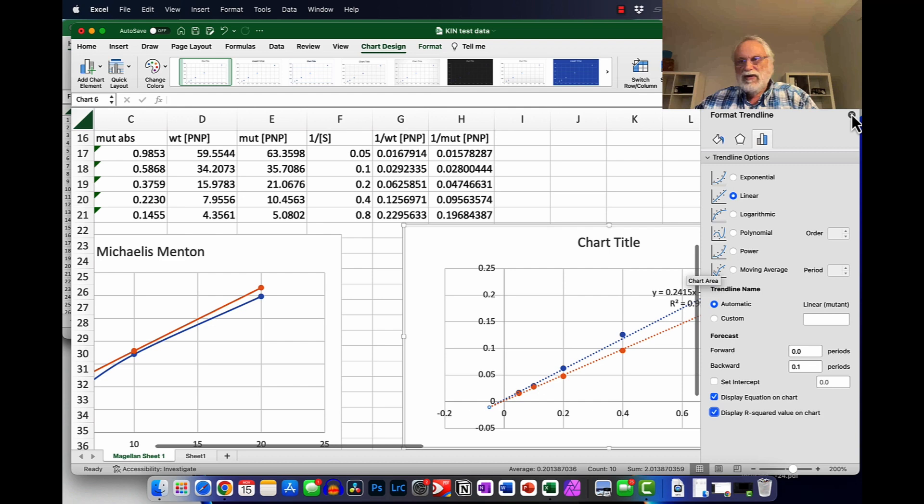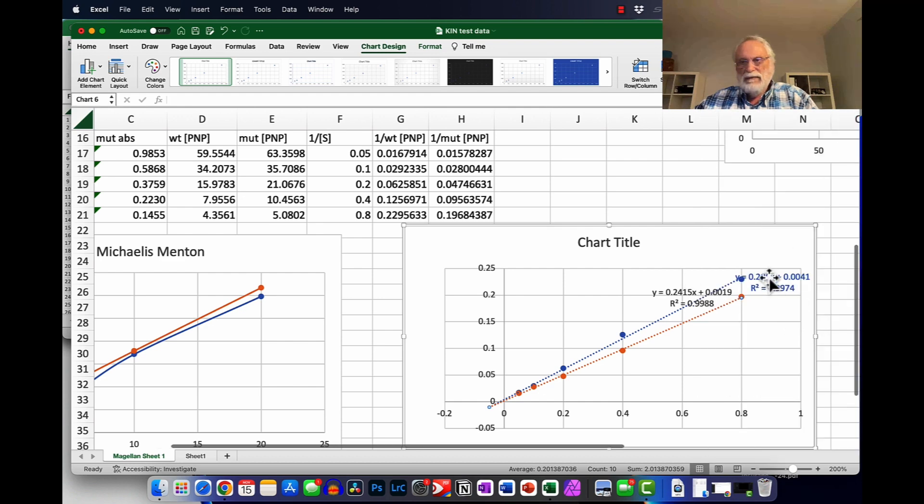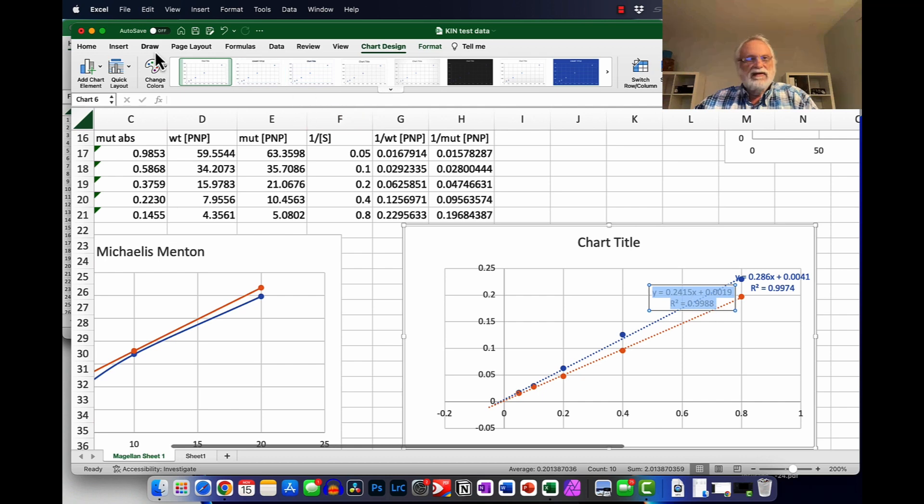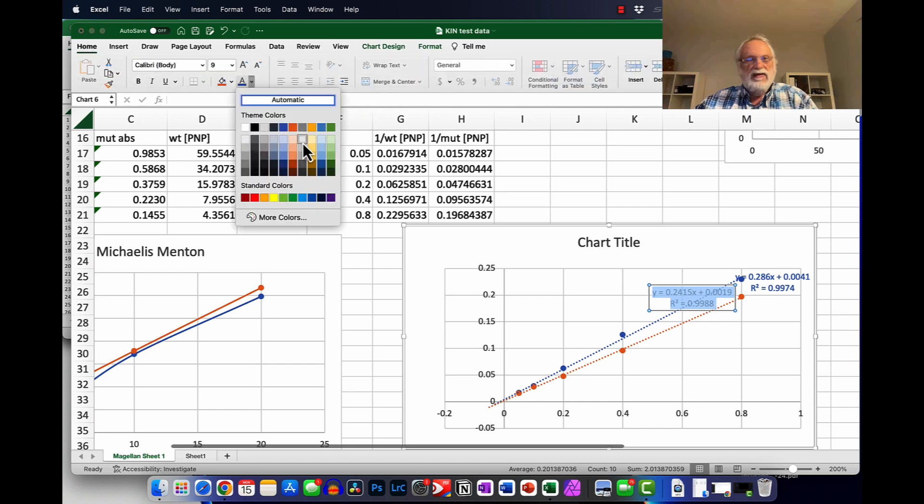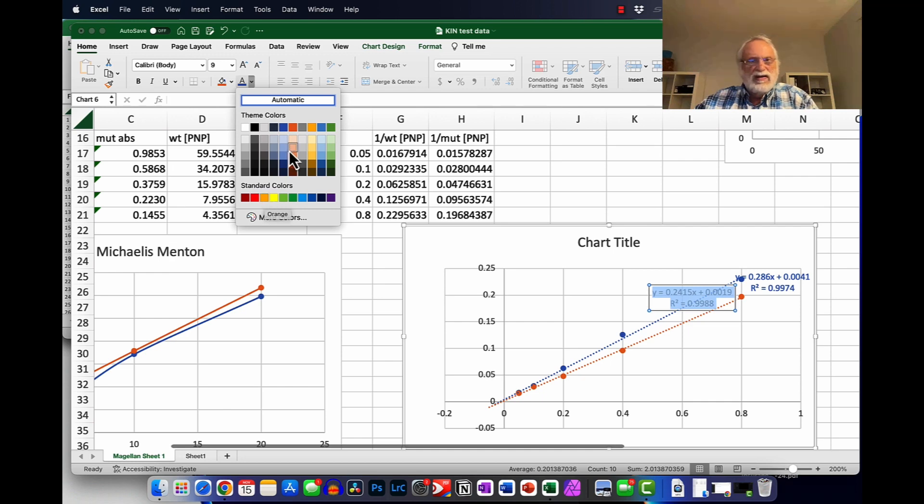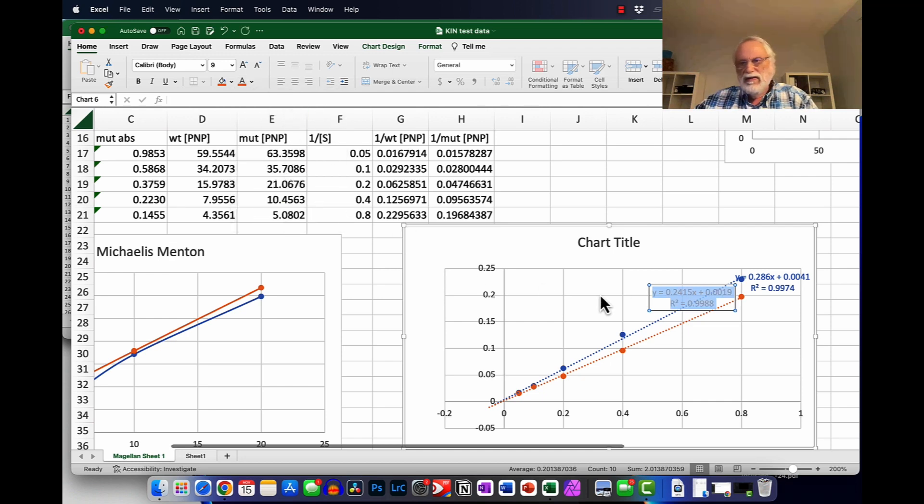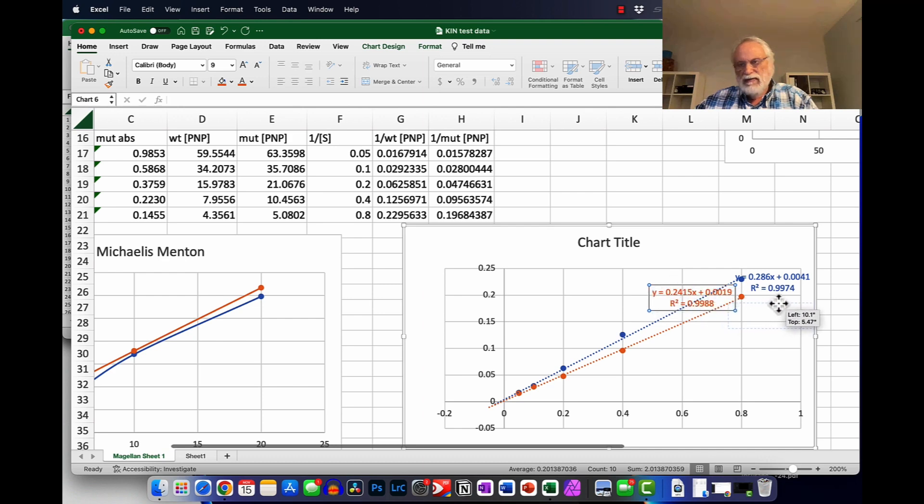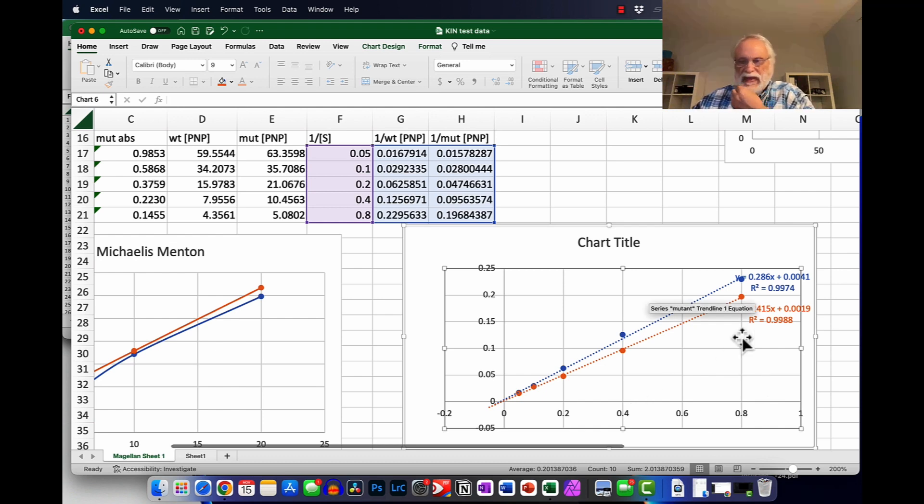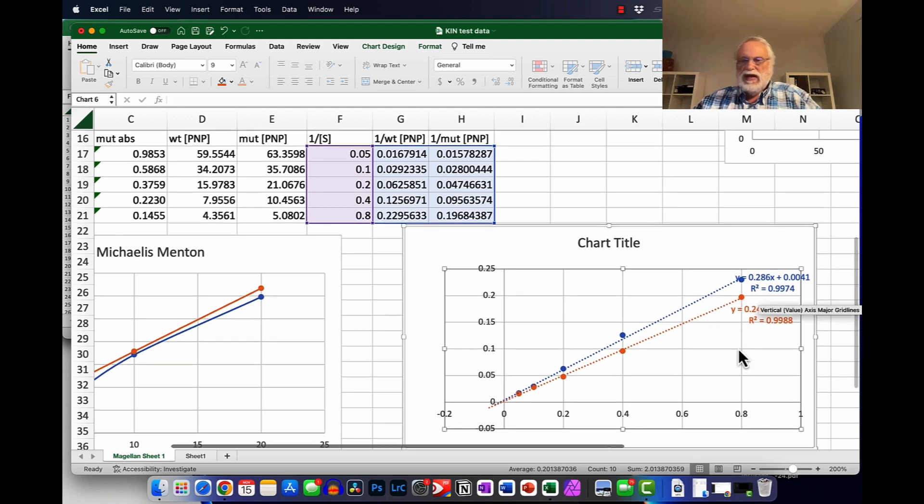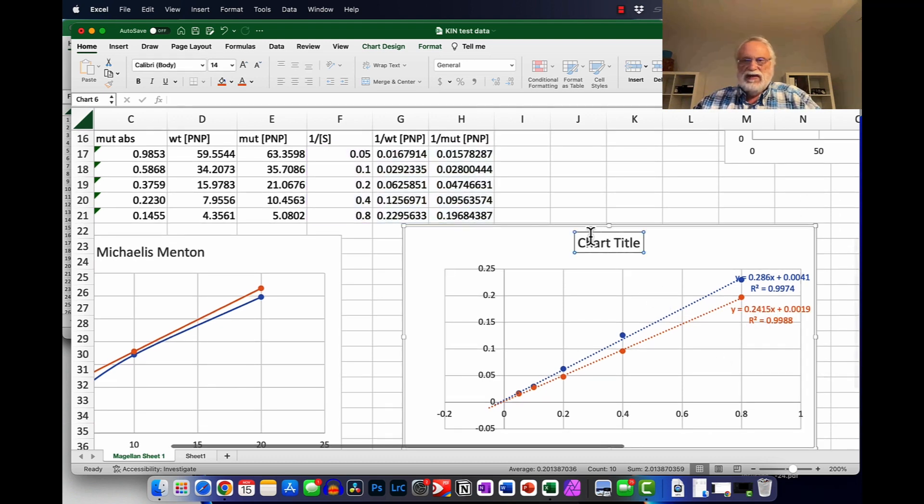So we'll tell that to go away. And then here, we'll highlight these. Go home. Here. Go to this probably this dark orange right here. And we'll move this over here. So we know what these equations are. So we have these equations. We've already determined. Let's go ahead and change this to Lineweaver-Burk.